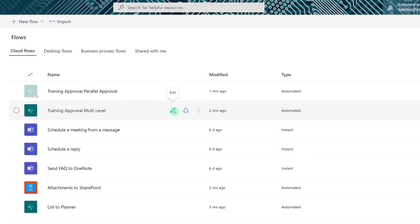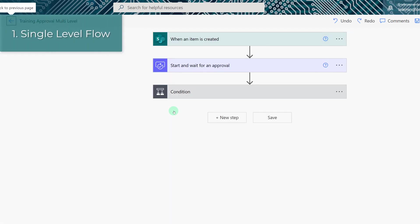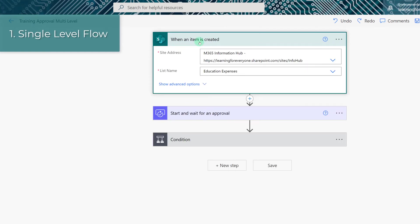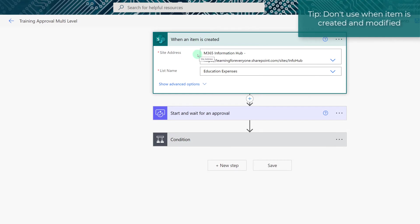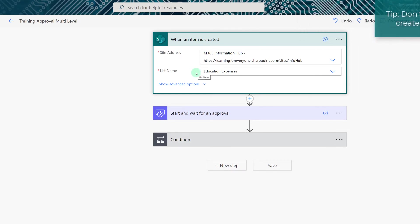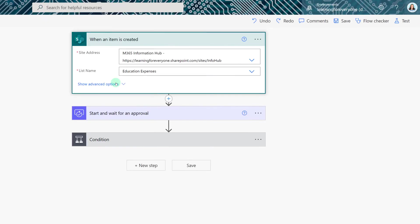We're going to start with the multi-level flow and click edit. Now what I've done here is I have created the single level flow so that we can quickly go over that as a reminder. The trigger is going to be when an item is created versus when an item is created or modified to avoid an infinite loop. I'm using a list to keep track of all of the information for this flow so all I have to do is select the site address that the list is associated with and then pick the list.